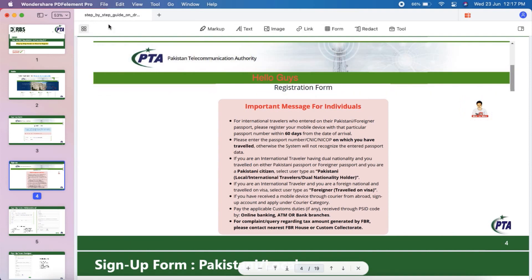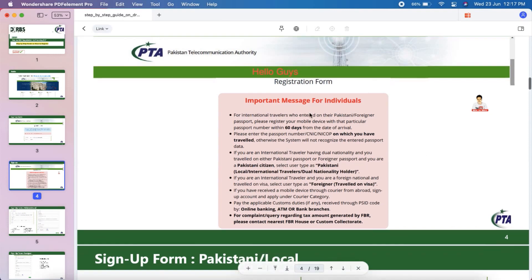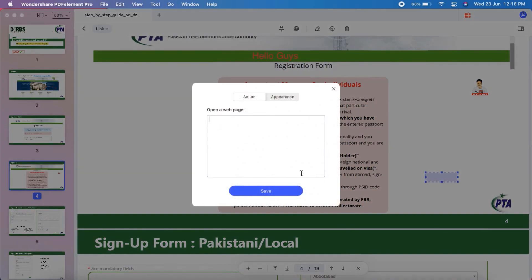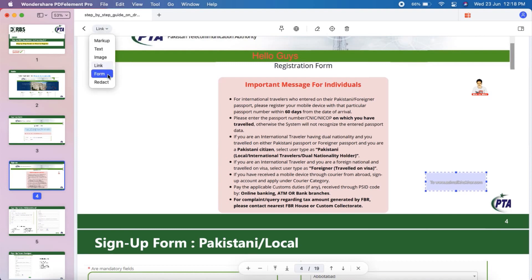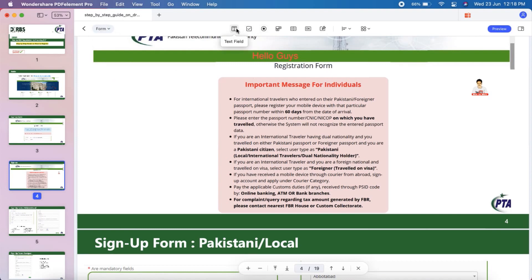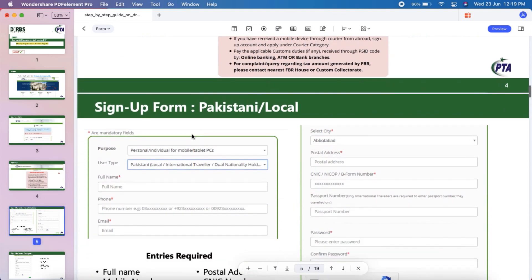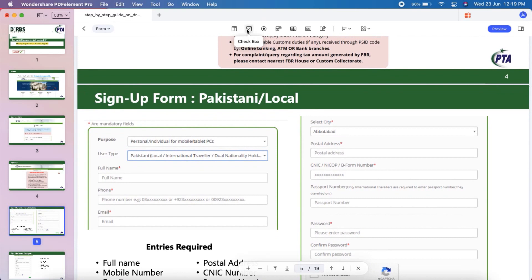It also gives you the option to add a link to your website. You can preview it or delete it if you don't like it. The form creation is pretty simple as well — you just need to drag and drop elements like checkboxes, radio buttons, and list boxes onto the page.